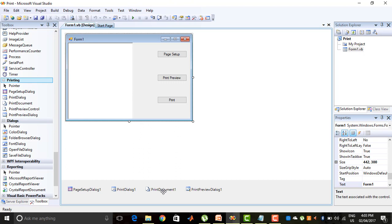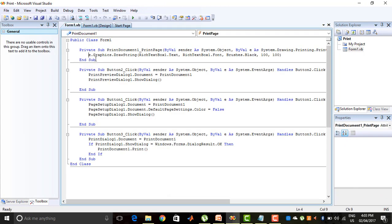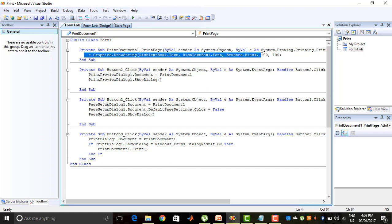The Print Document represents which document we have to print. I double-click on the Print Document control and write the code: e.Graphics.DrawString, richTextBox1.Text, richTextBox1.Font, Brushes.Black, 100, 100. This draws the string written in richTextBox1 onto the document in black. You can change the color from black to red, blue, yellow, or anything. And 100, 100 is the position of the text on the document.